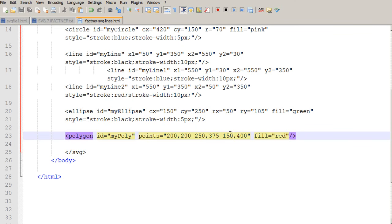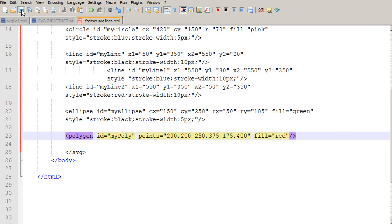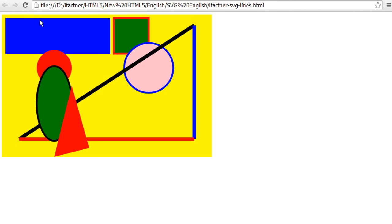I change the y-axis position to 175, click save, go to my page, click reload, and now my polygon has been updated with the new position.